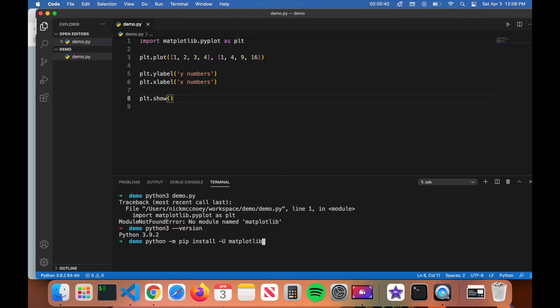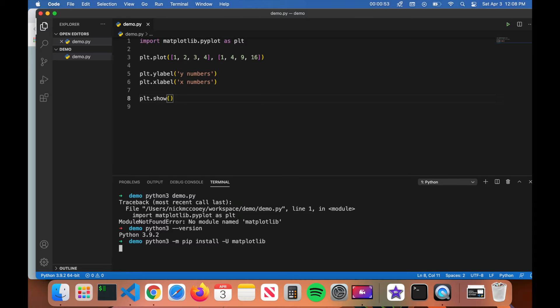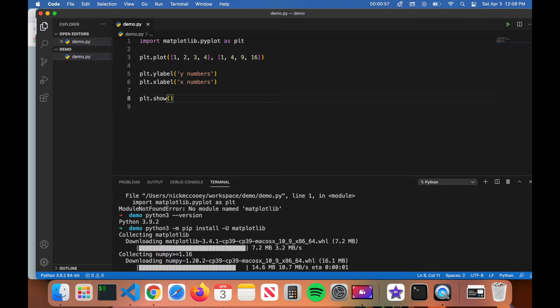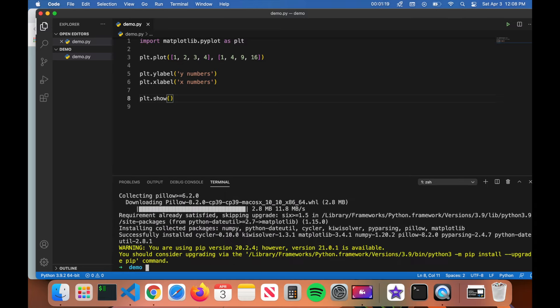So now we're going to type in our command that we just copied from the matplotlib website. Now before you enter, one thing you do want to change with this command is change python to python3, then you can press enter. And that's it. That's basically how you install the matplotlib library for Python.